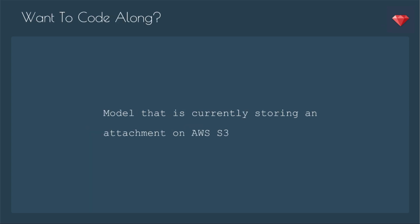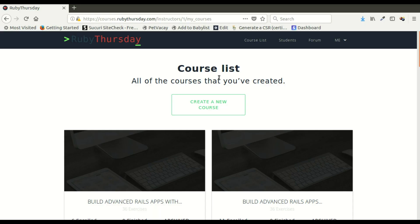If you want to code along, you'll just need a model that is currently storing an attachment on AWS S3. Let me show you what I mean.